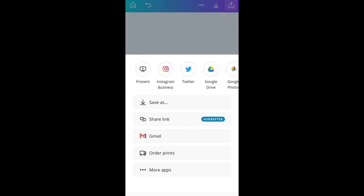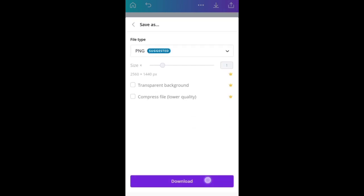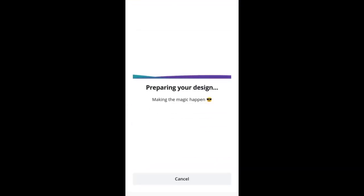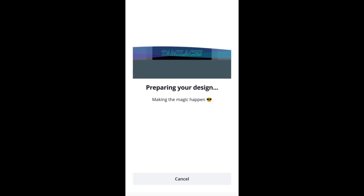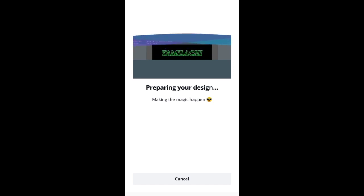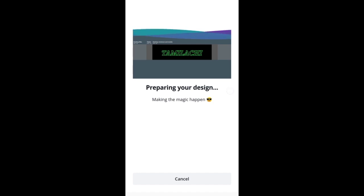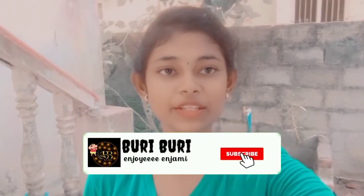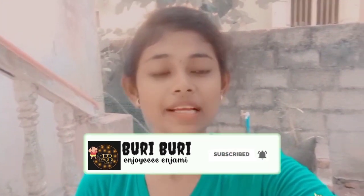Now click on the export button and click on the save button. The channel art is automatically downloaded. You can add all of your creative thinking and your name. Guys, I hope you will be able to use this video. Please share our video, like and subscribe. See you in the next video. Bye!